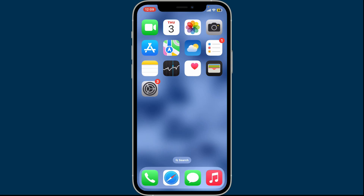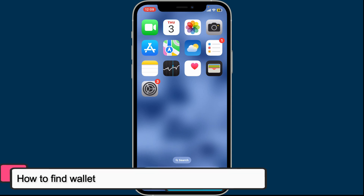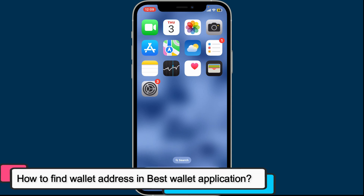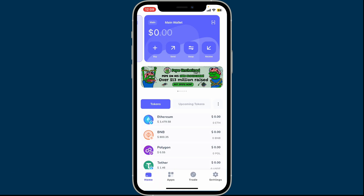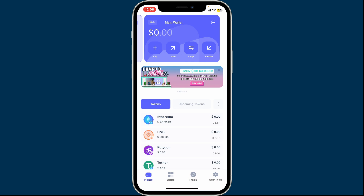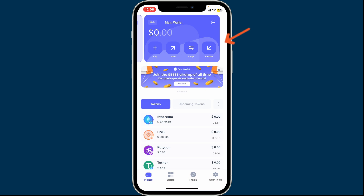Hi everyone, welcome back to Crypto Basics. In this tutorial episode we are going to be learning how to find a wallet address in the Best Wallet application. Finding a wallet address in the Best Wallet app is super easy. First of all, open up your Best Wallet app from your mobile device, and from the home screen go ahead and tap on the Receive button at the top right.